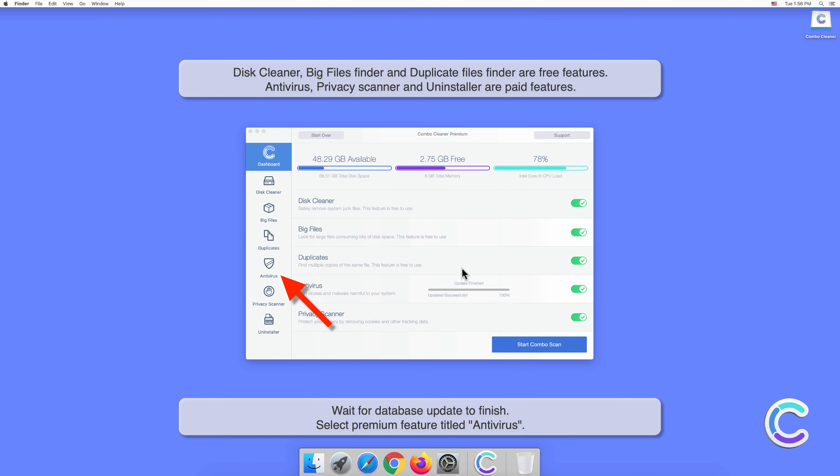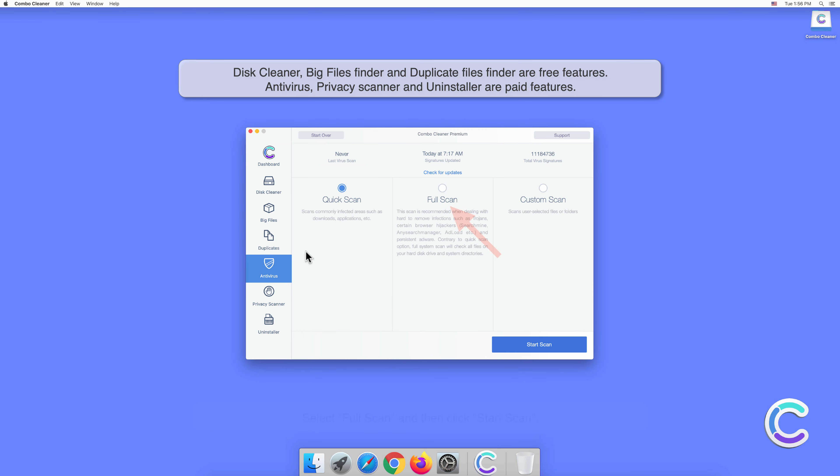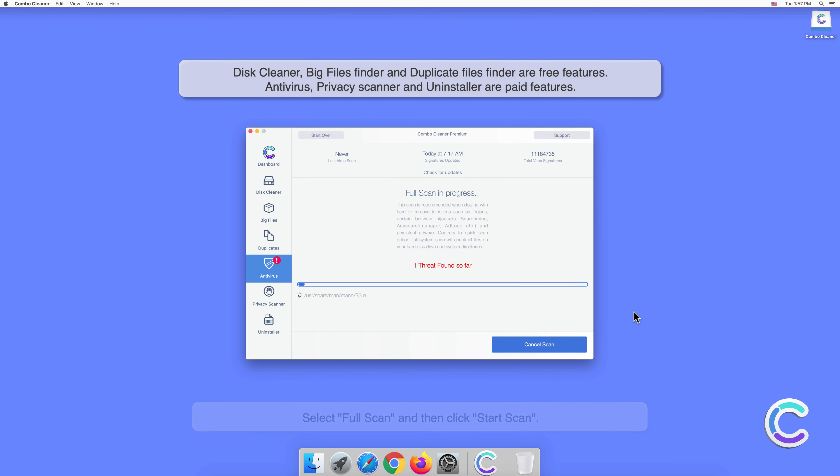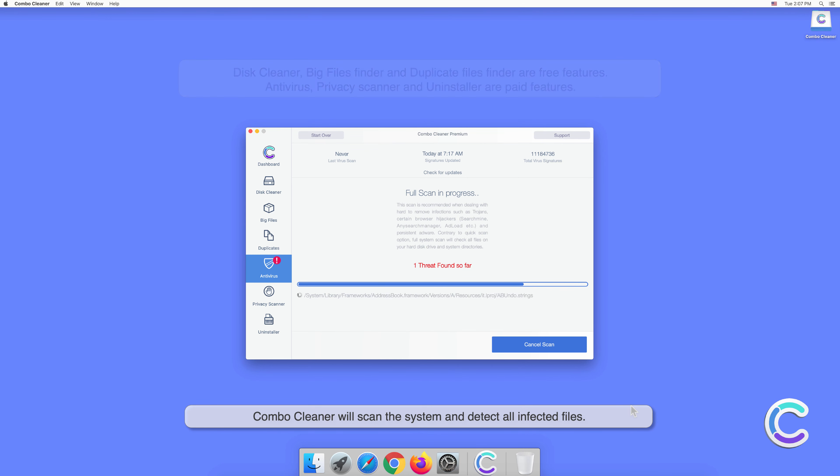Select the premium feature titled Antivirus. Select Full Scan and then click Start Scan. Combo Cleaner will scan the system and detect all infected files.